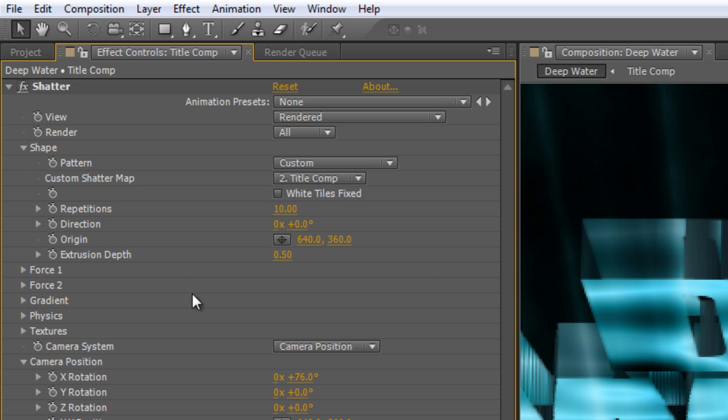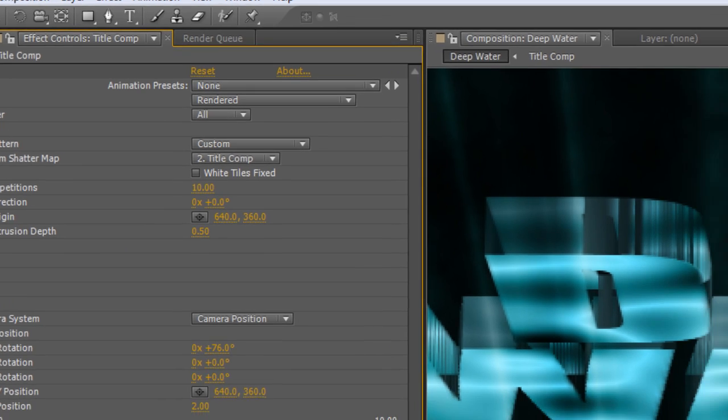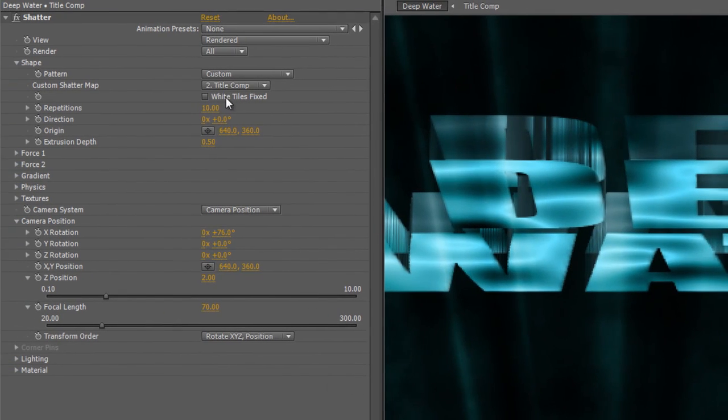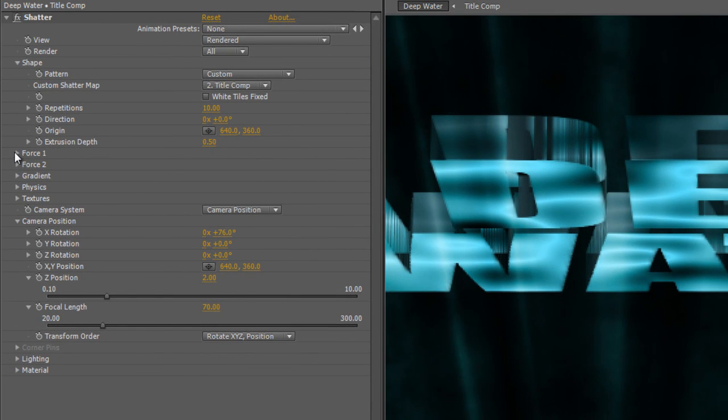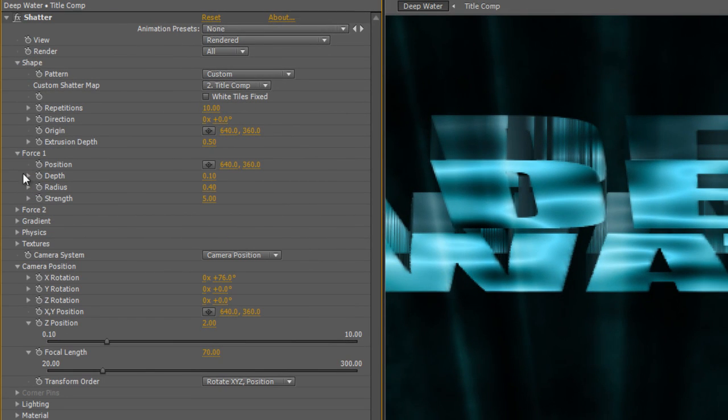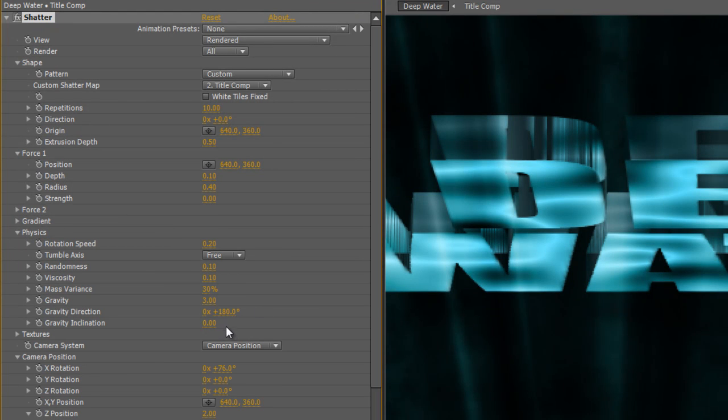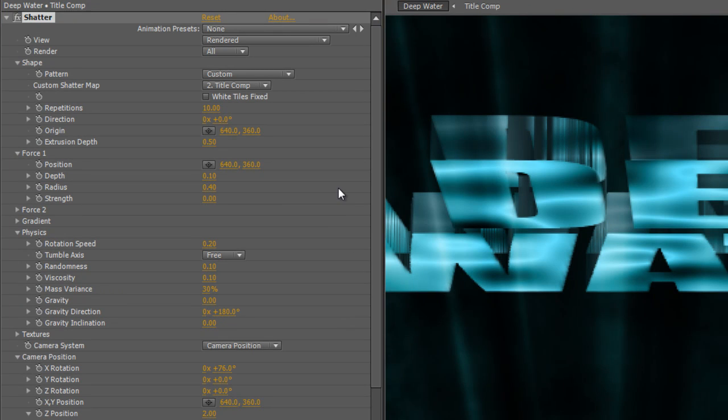And we'll make a few changes. The first thing you absolutely have to do with the Shatter effect is turn off some of the forces, because otherwise, it'll still be the Shatter effect, and it'll end up looking like this, which is absolutely not what we want. So twirl down Force number 1 and set the Strength from 5 to 0. Twirl down Physics and set the Gravity from 3 to 0. And that'll just turn off that Explosion effect that comes as default with the Shatter effect.